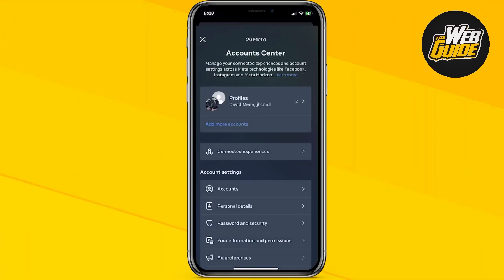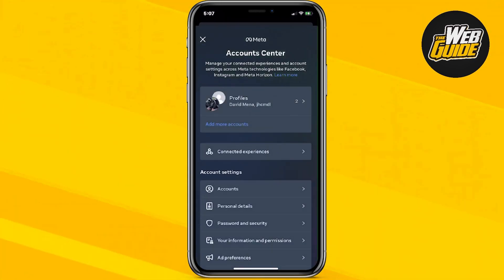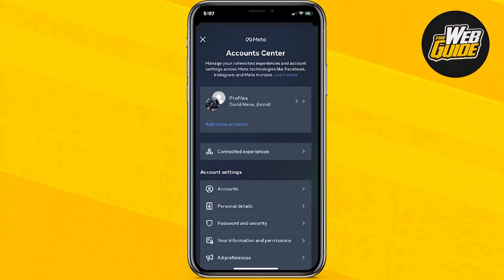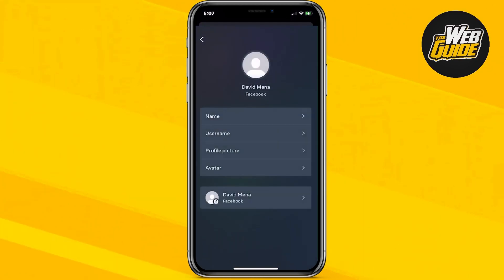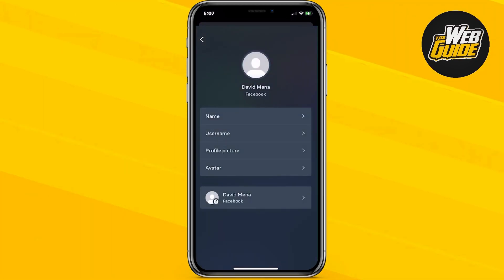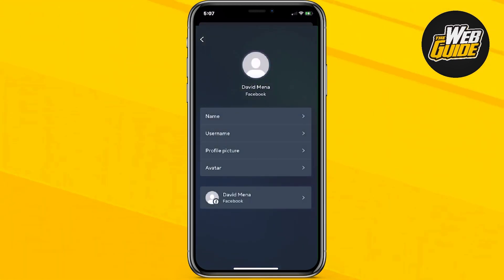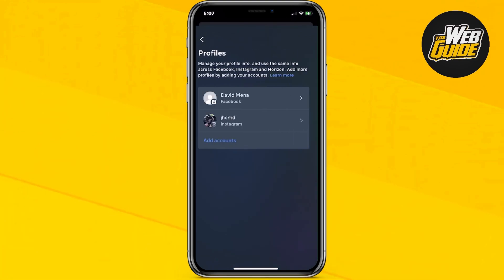Once you go ahead and do that, it should bring up the Account Center. Here you'll be able to view all of the profiles that you currently have connected. If you click Profiles, you can see all of the profiles that you have connected. But there's actually no unlink button or disconnection button here.